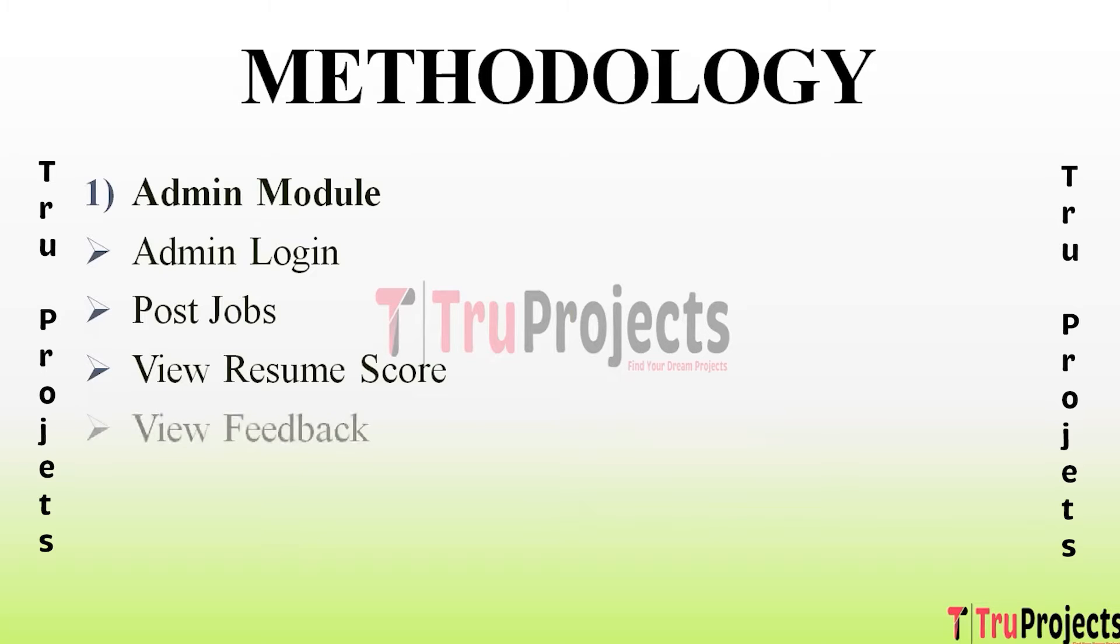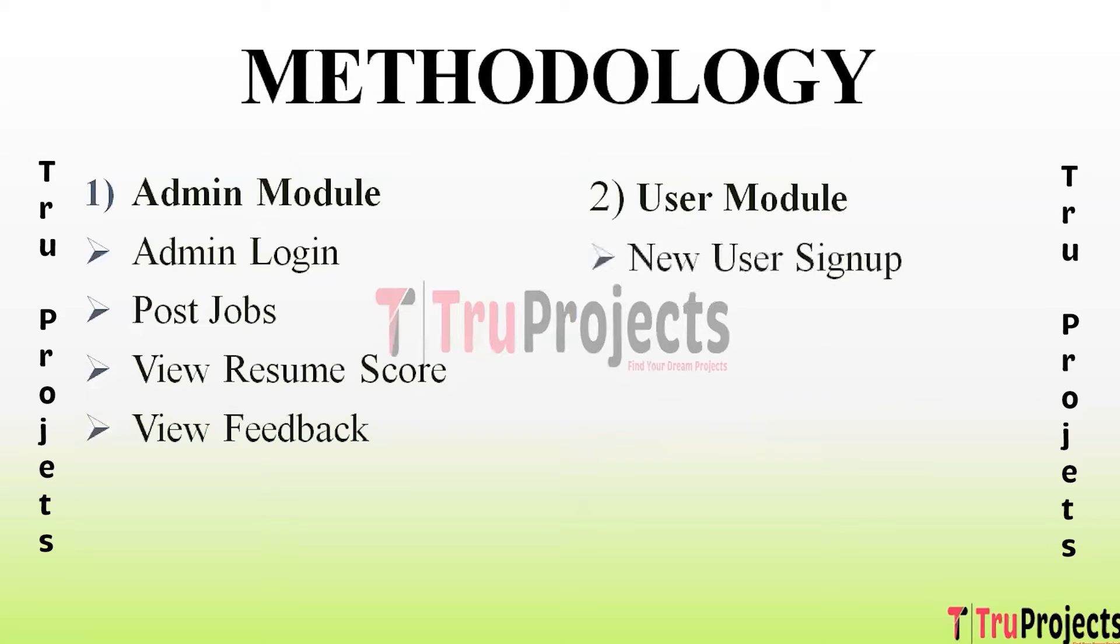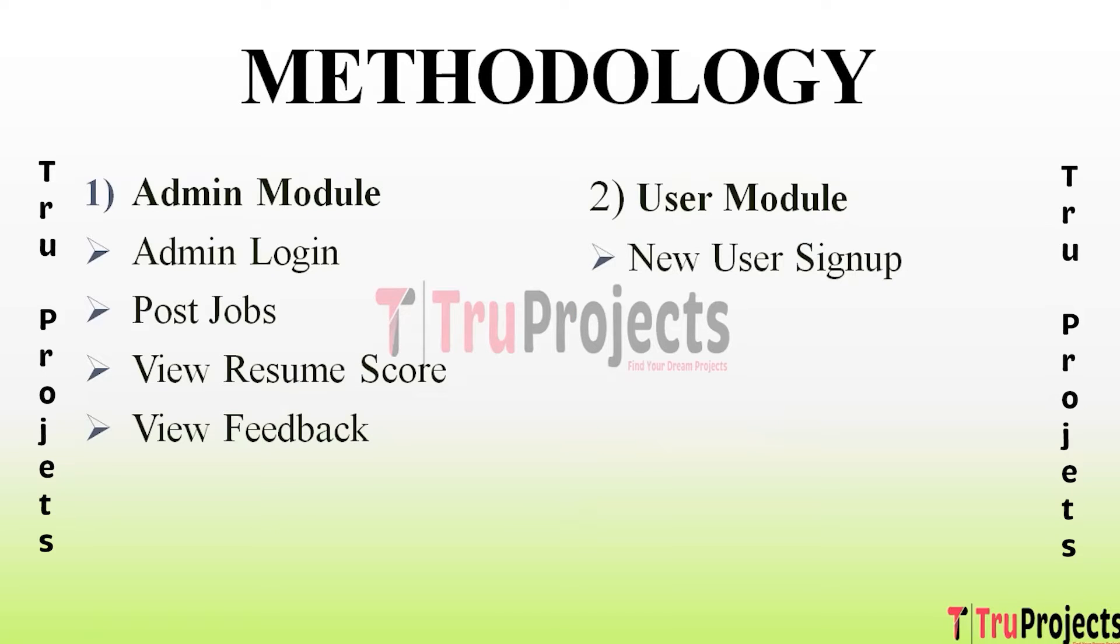View Feedback - using this module admin can view all feedbacks using pie chart representation. The second module is User Module. Inside this module we have the following sub-modules. The first one is New User Sign Up - using this module new user can create the account by providing username and password and contact details and many more. By providing all these details the user can complete the sign up process.